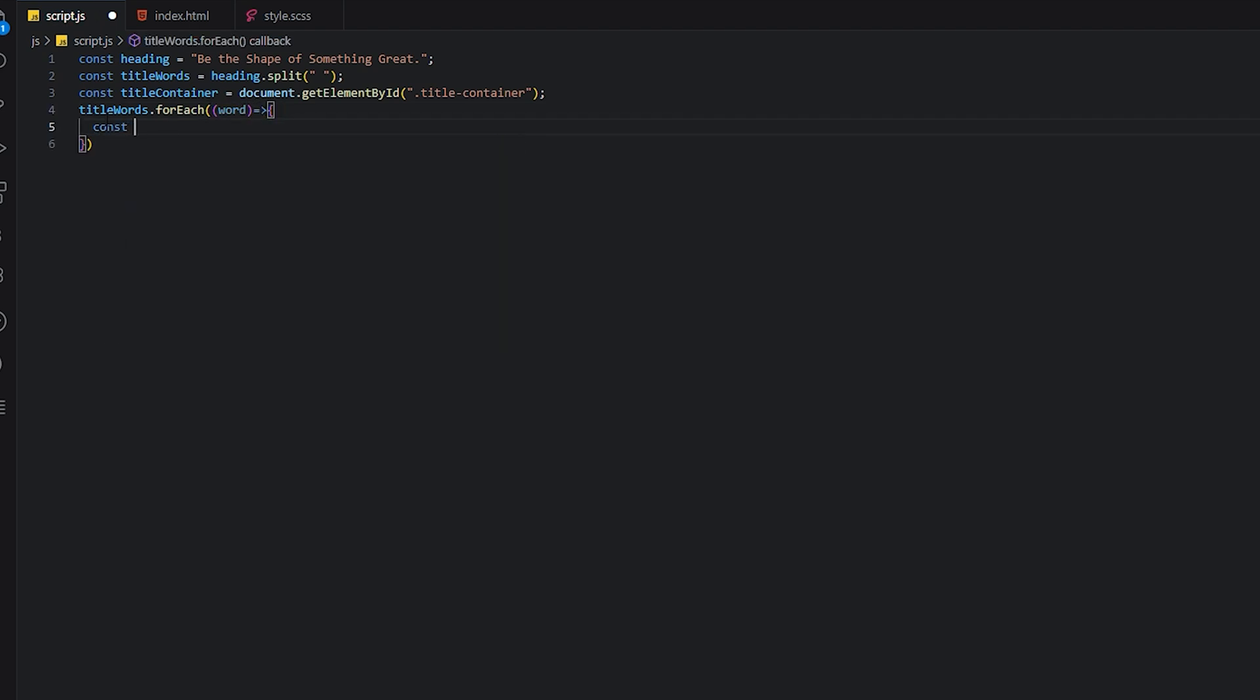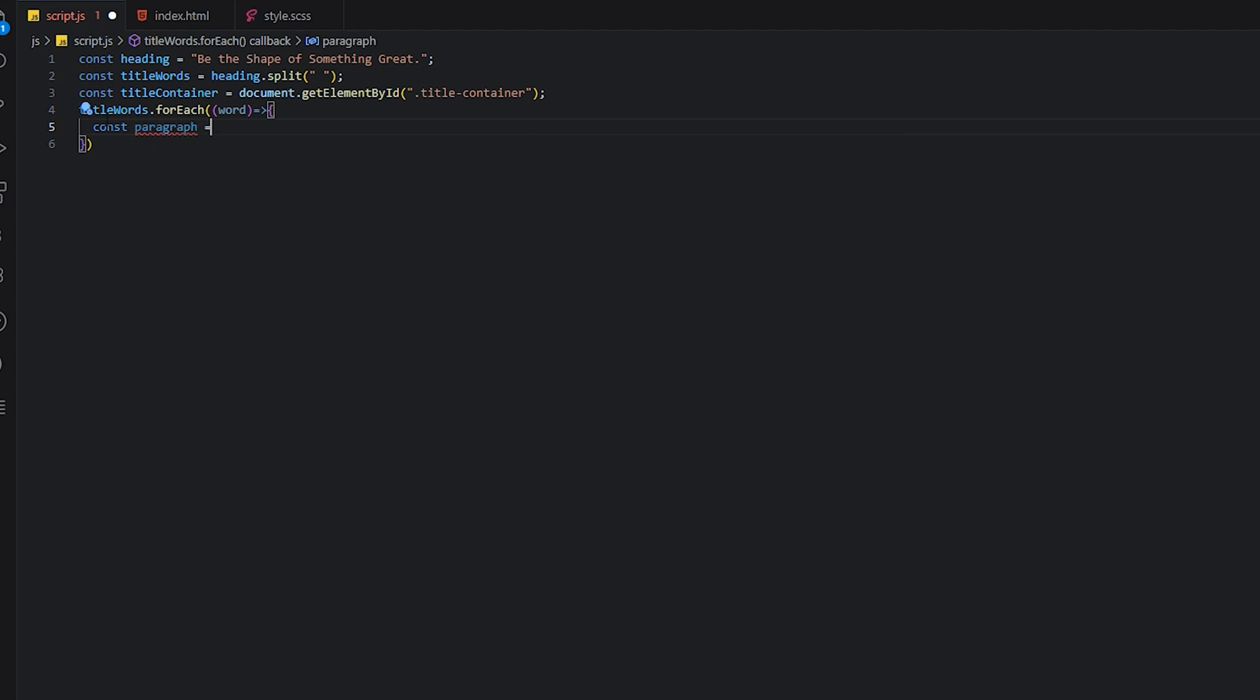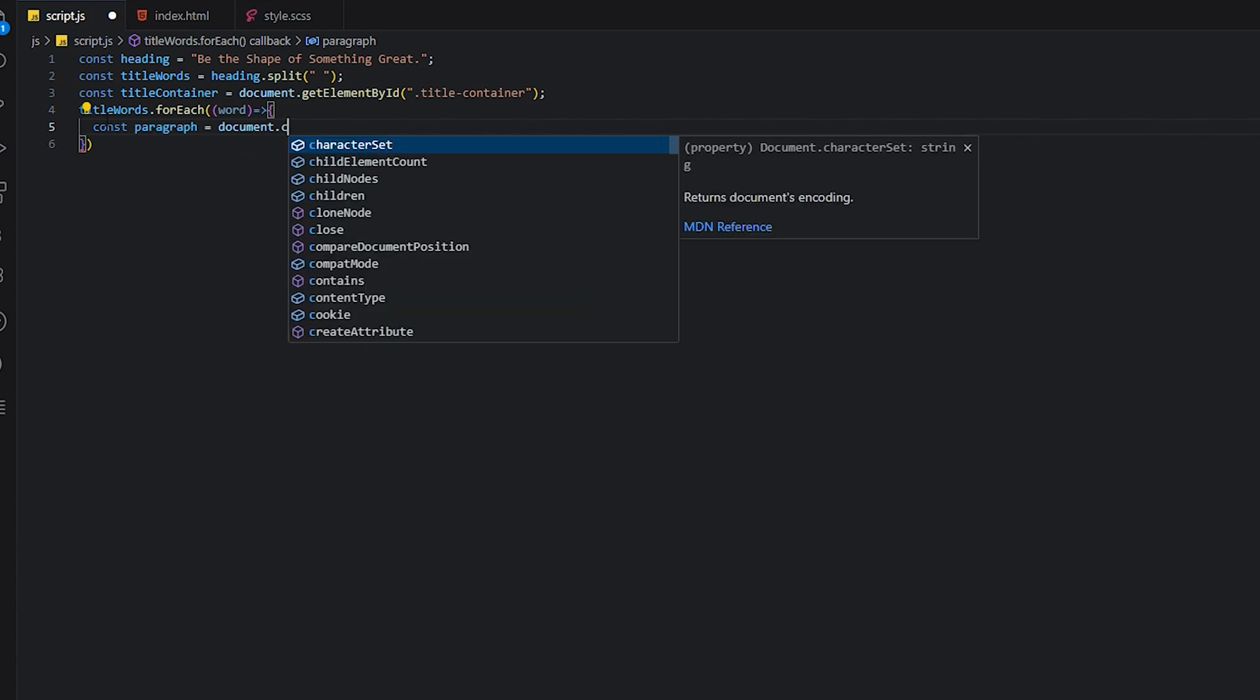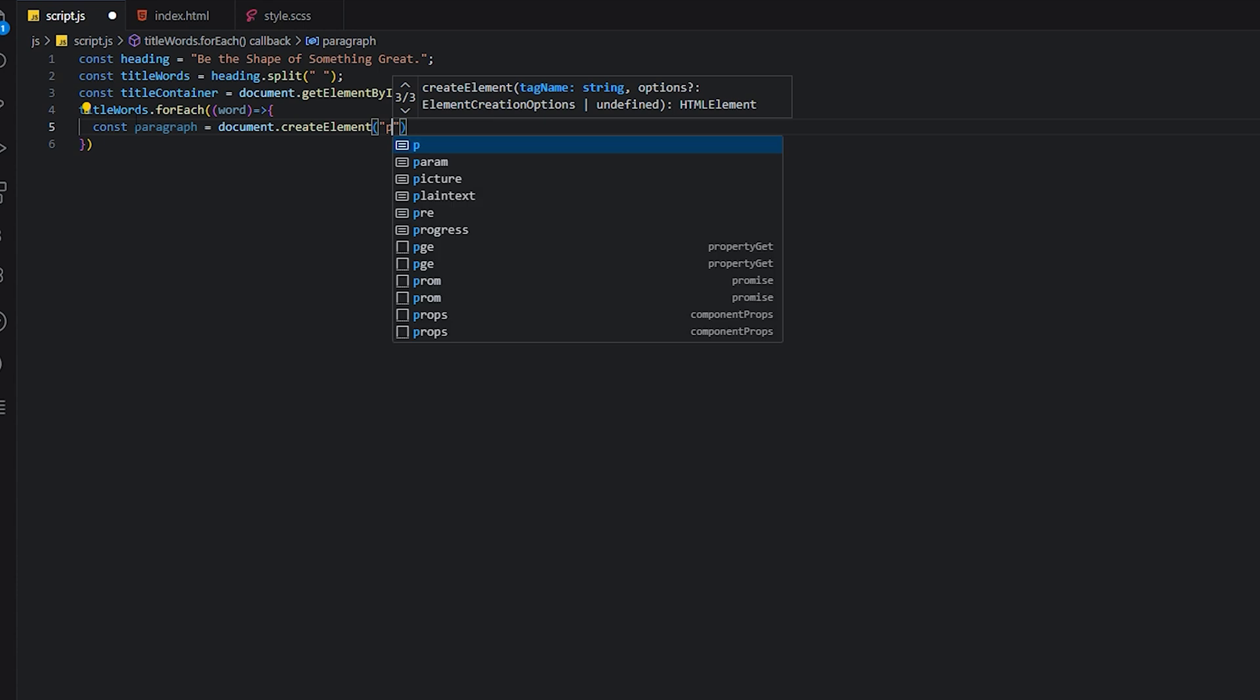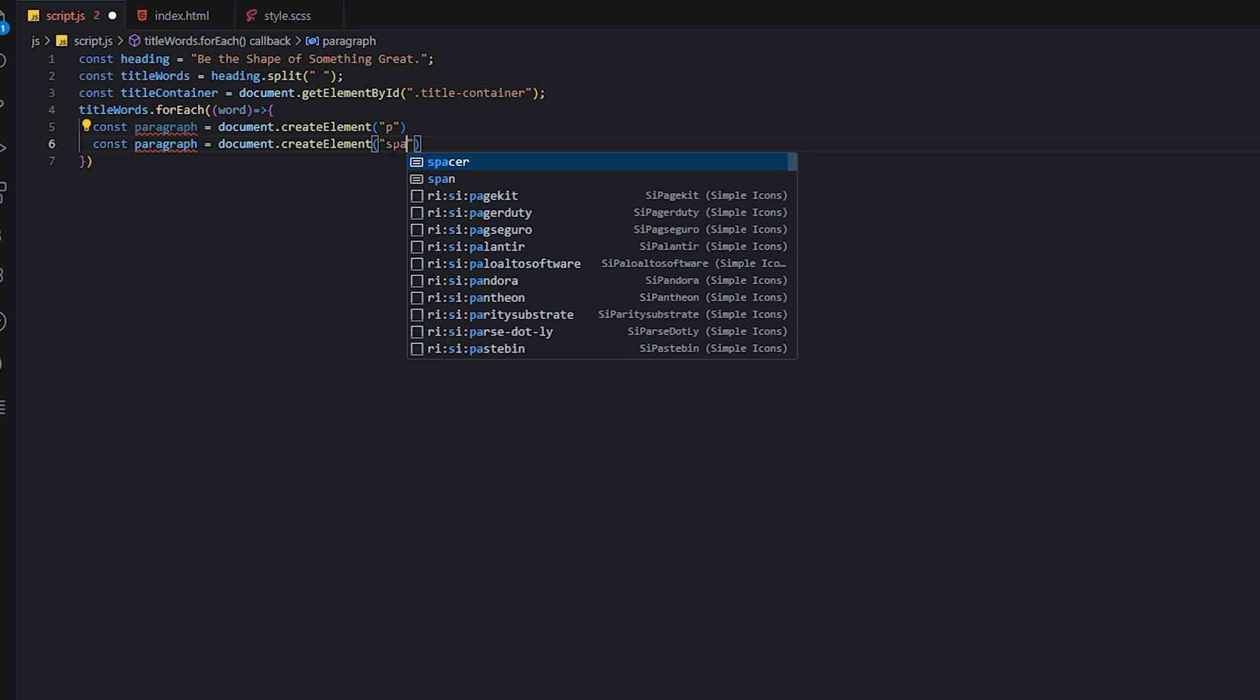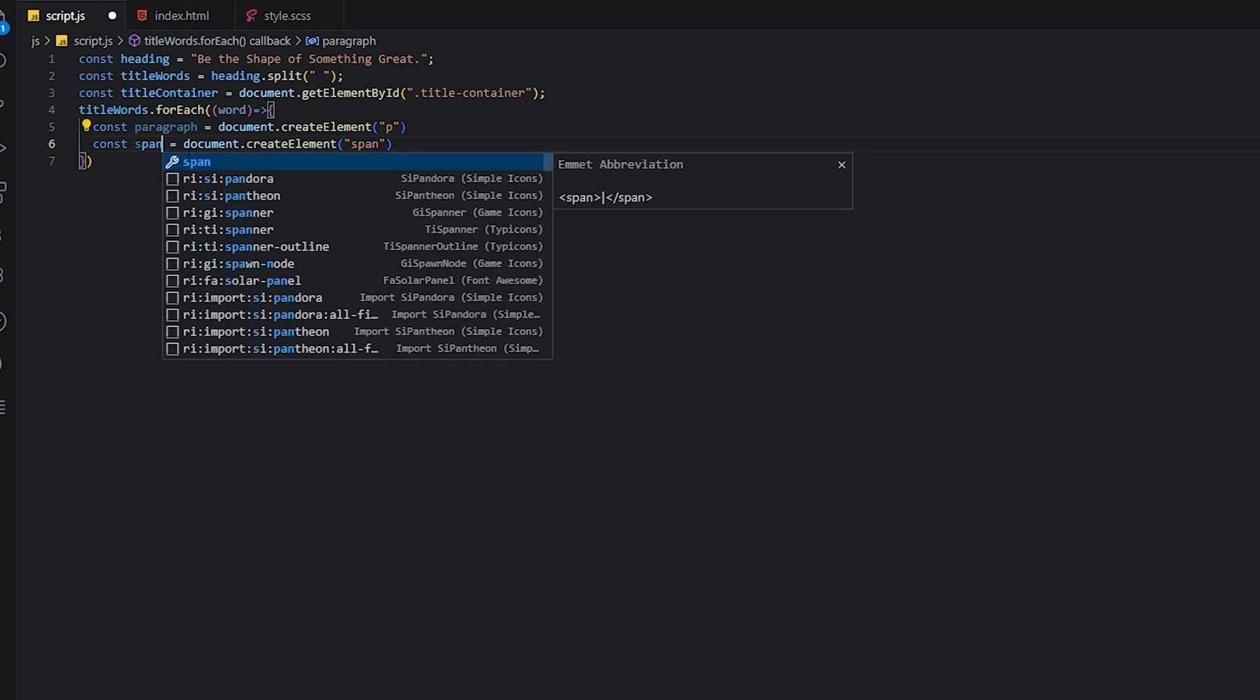We will create a paragraph tag. So paragraph equals document.createElement, element P element. And we'll create a span tag, so it should be span. It's span.